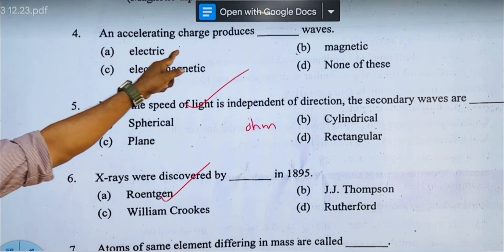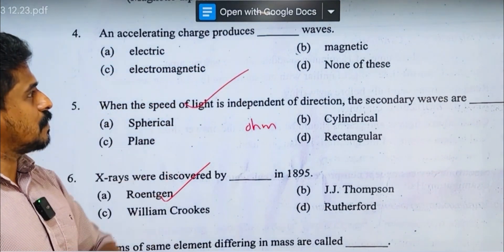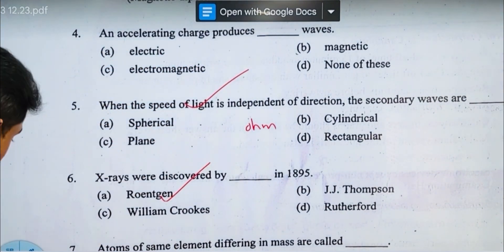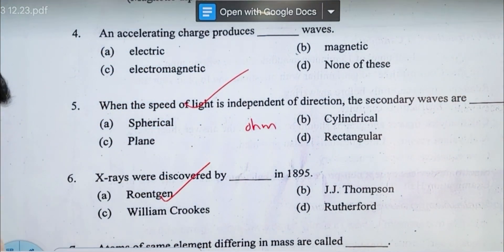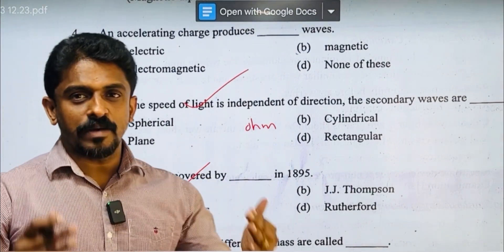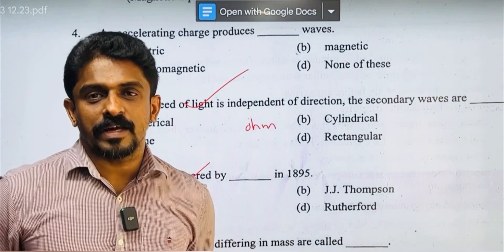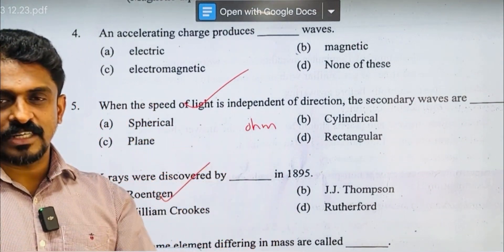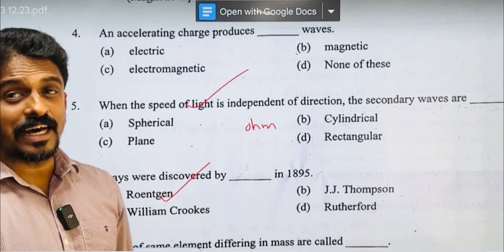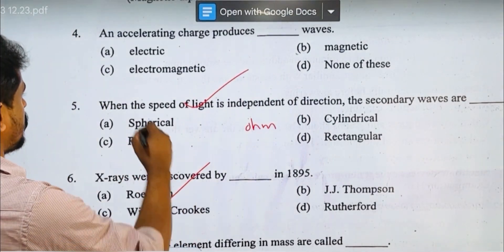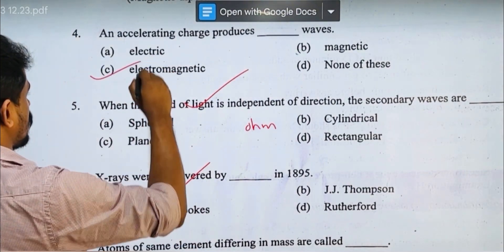An accelerating charge produces electromagnetic waves. How do we produce electromagnetic waves from an oscillating charge? The answer is electromagnetic waves — Option C.